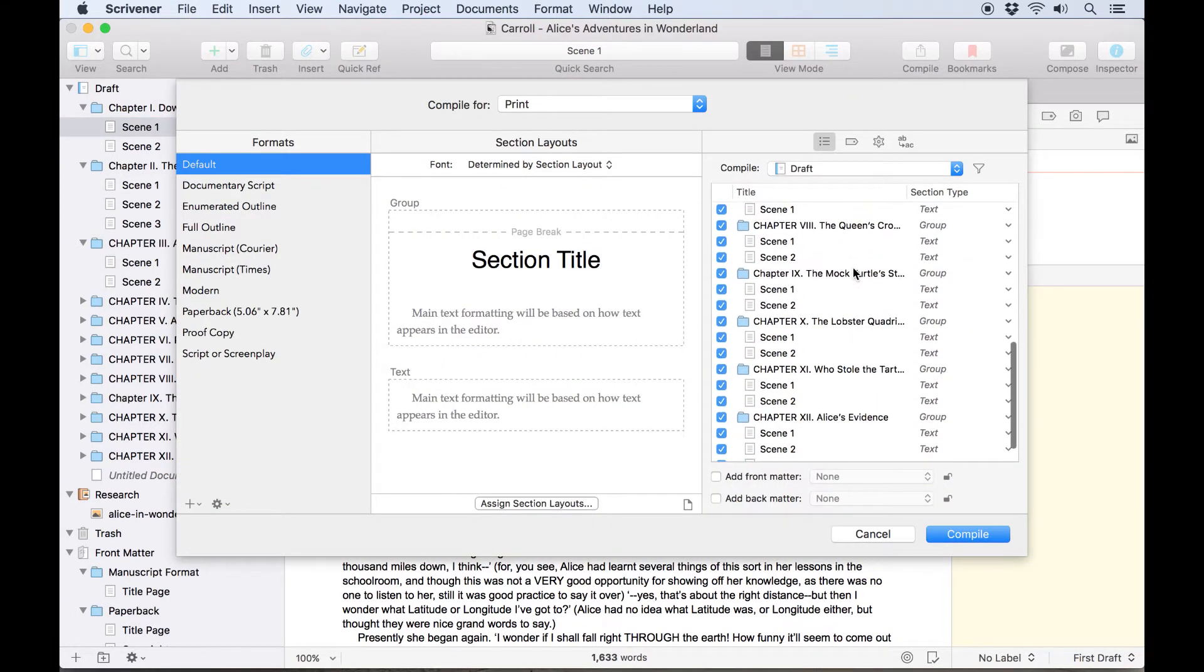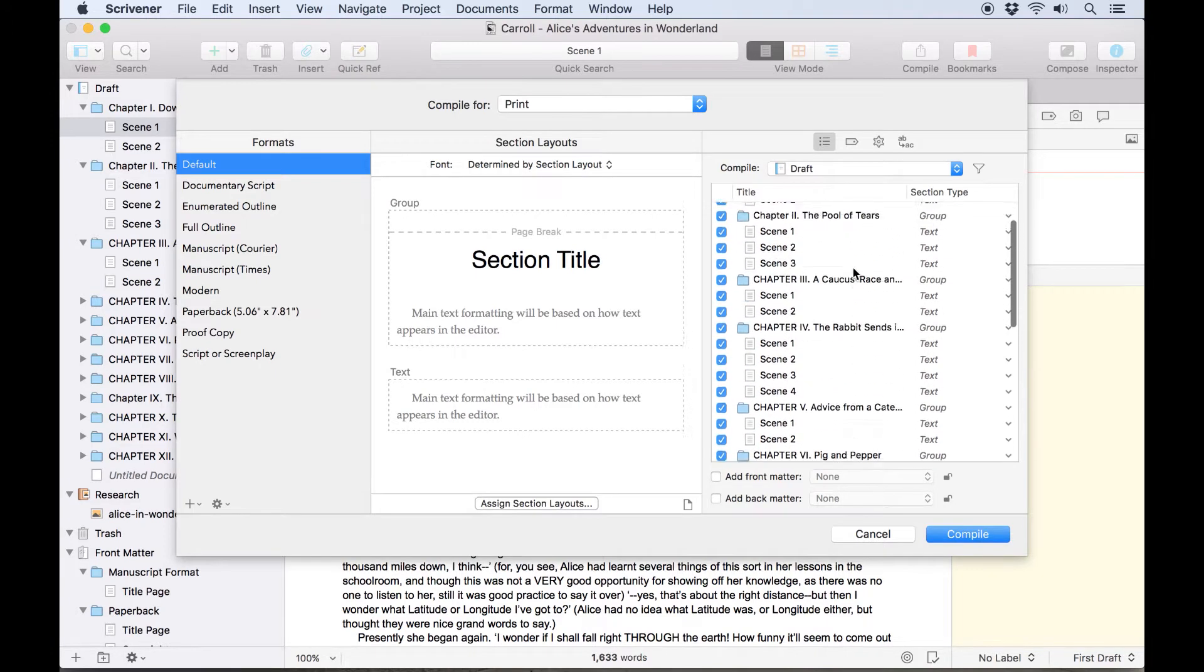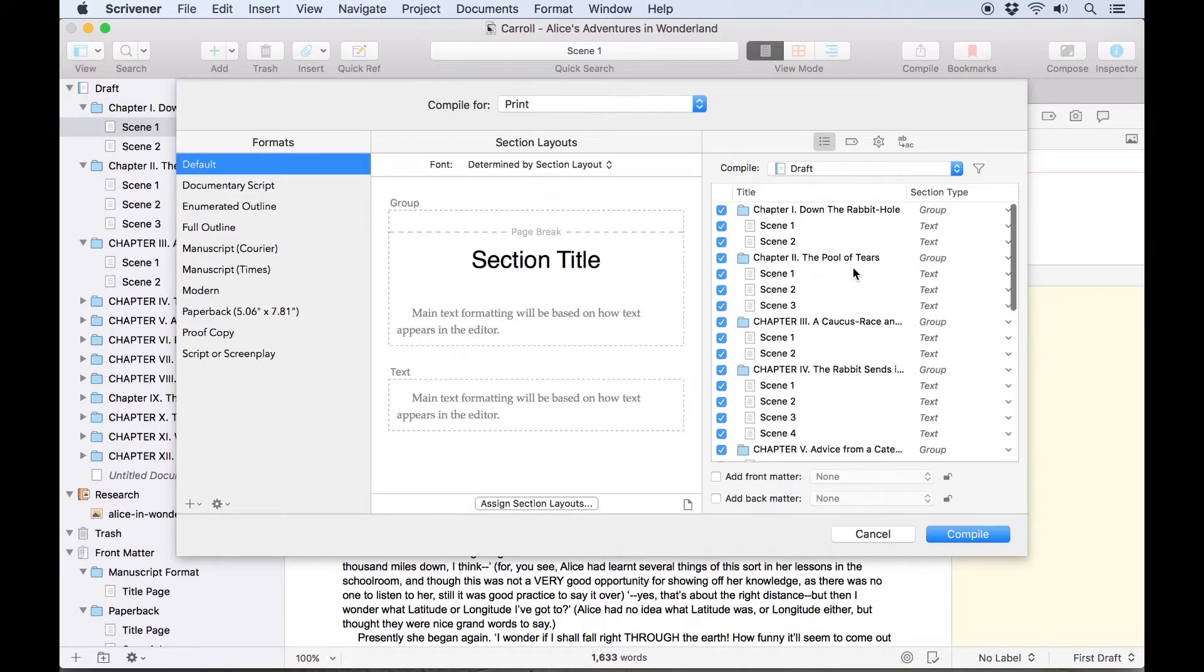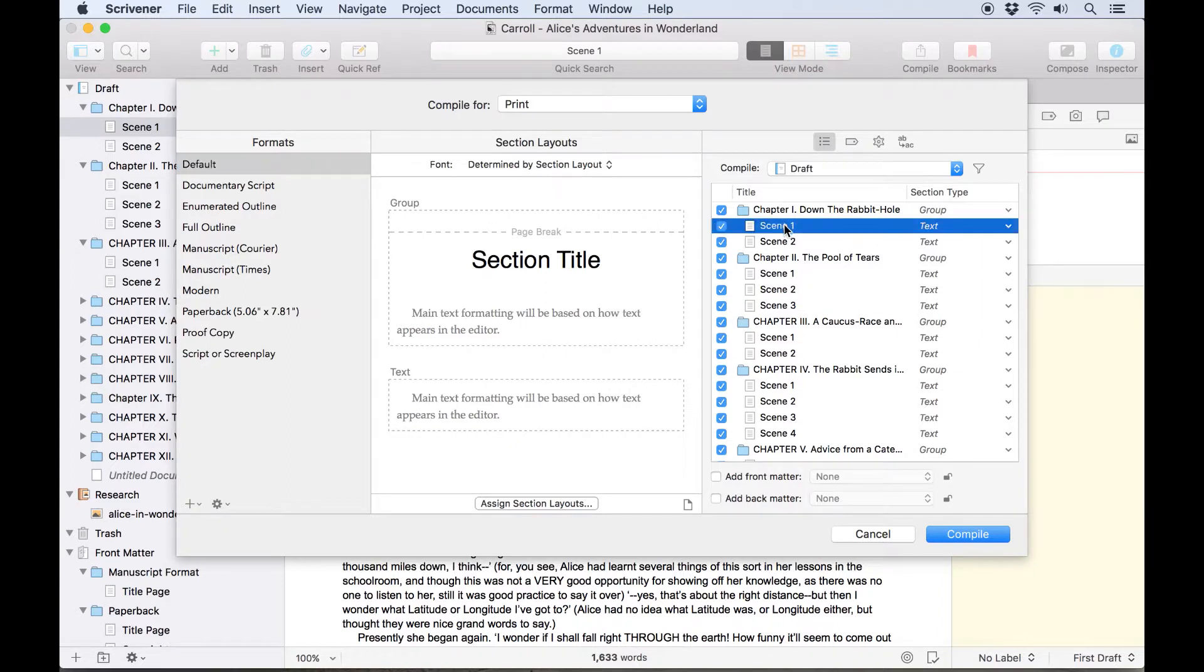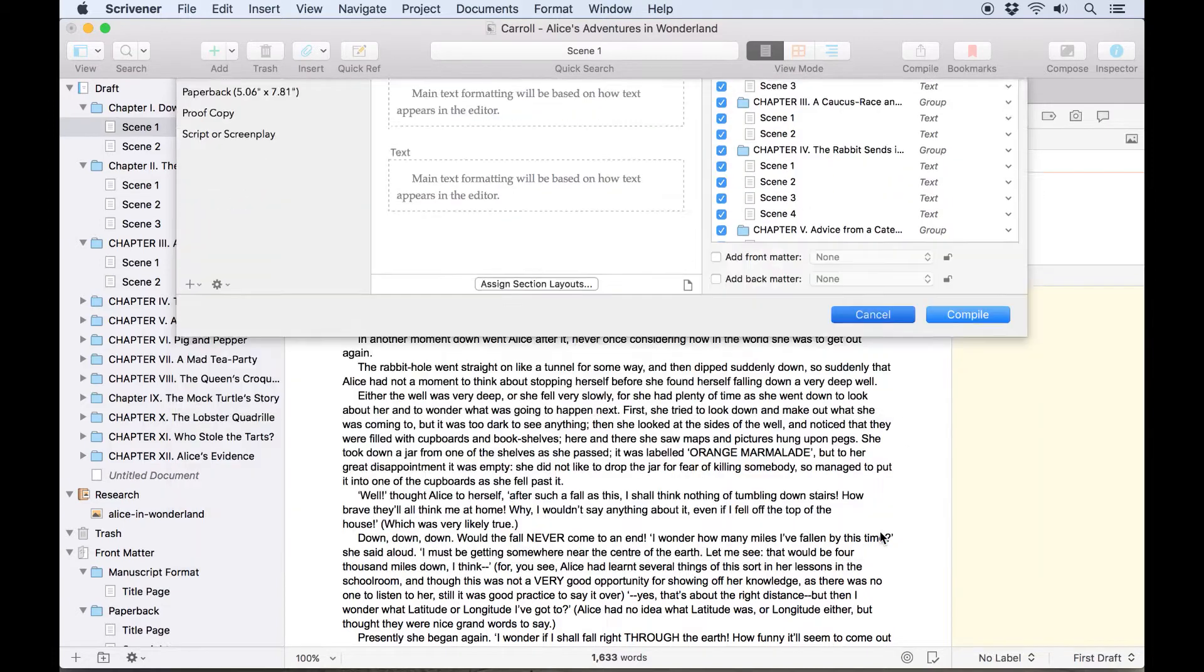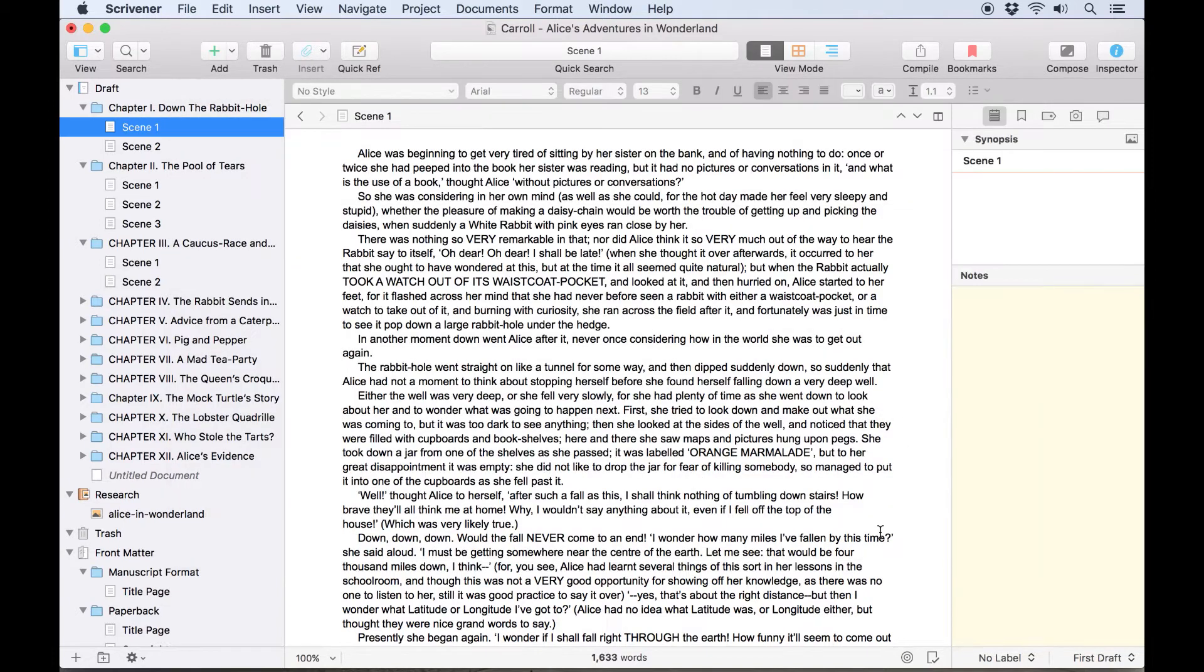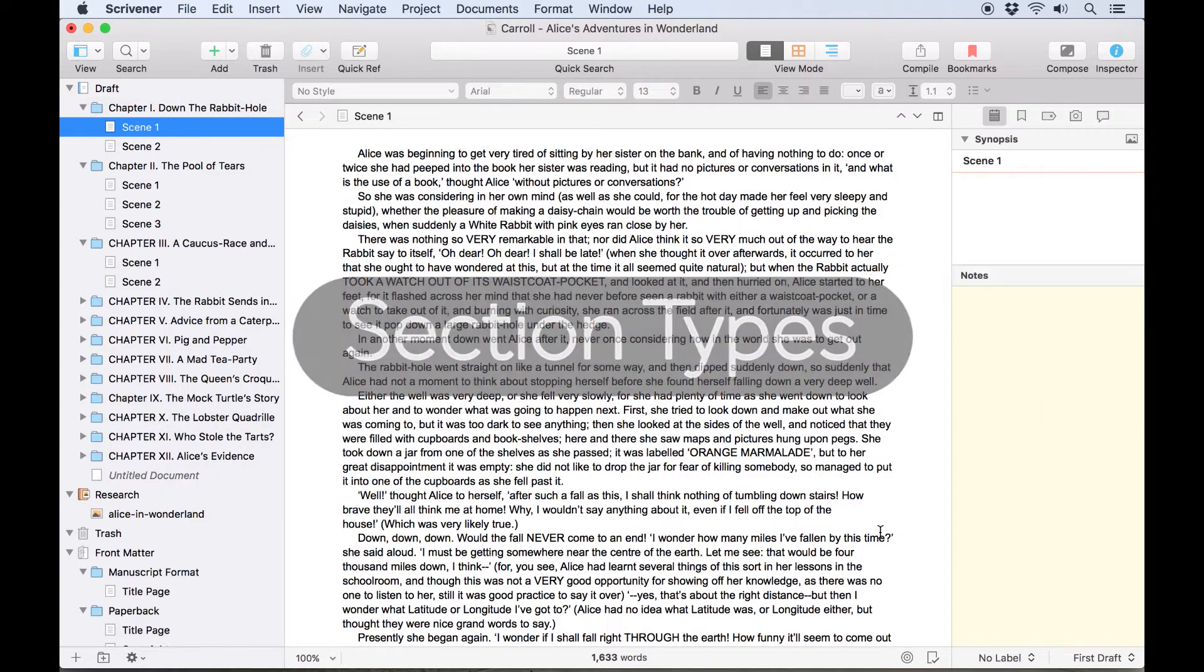For instance, is the document a scene within a chapter, or is it a whole chapter in itself, or is this a title page or an appendix? This is the sort of thing the compiler needs to know in order to format your manuscript correctly, and this is accomplished using section types.